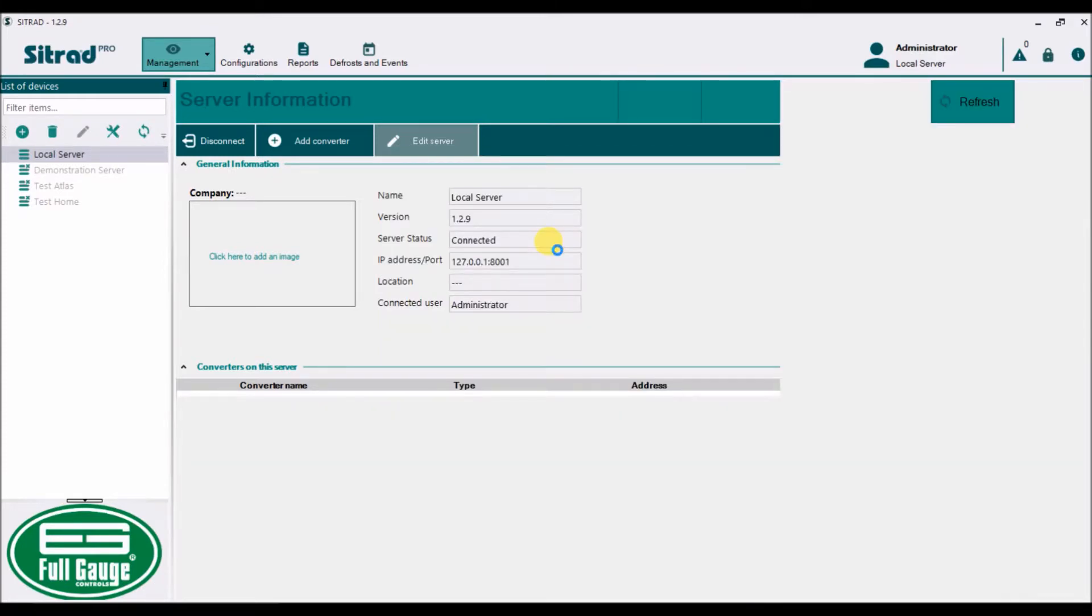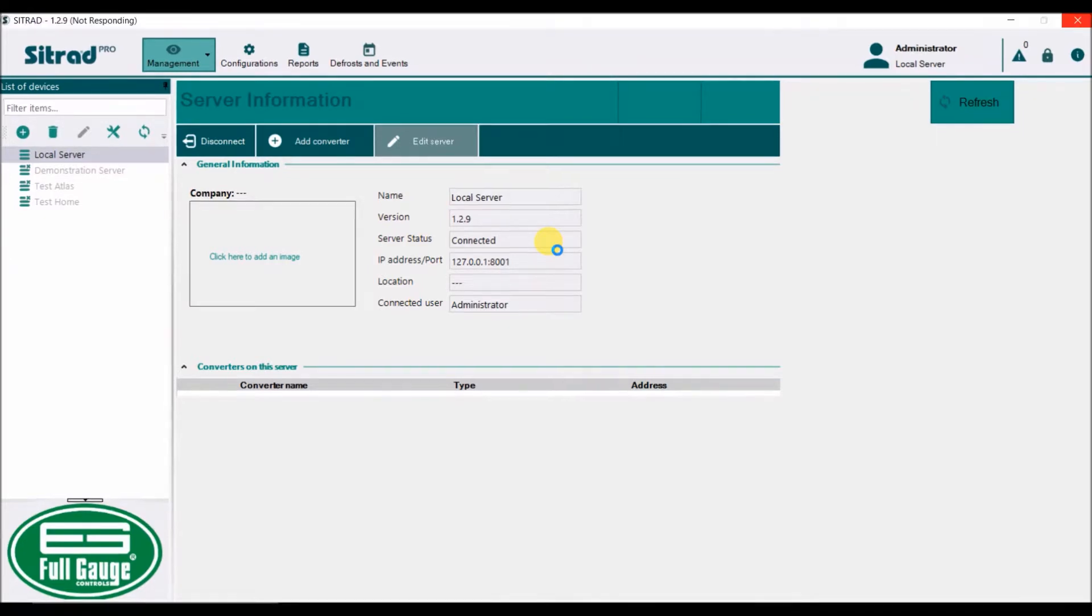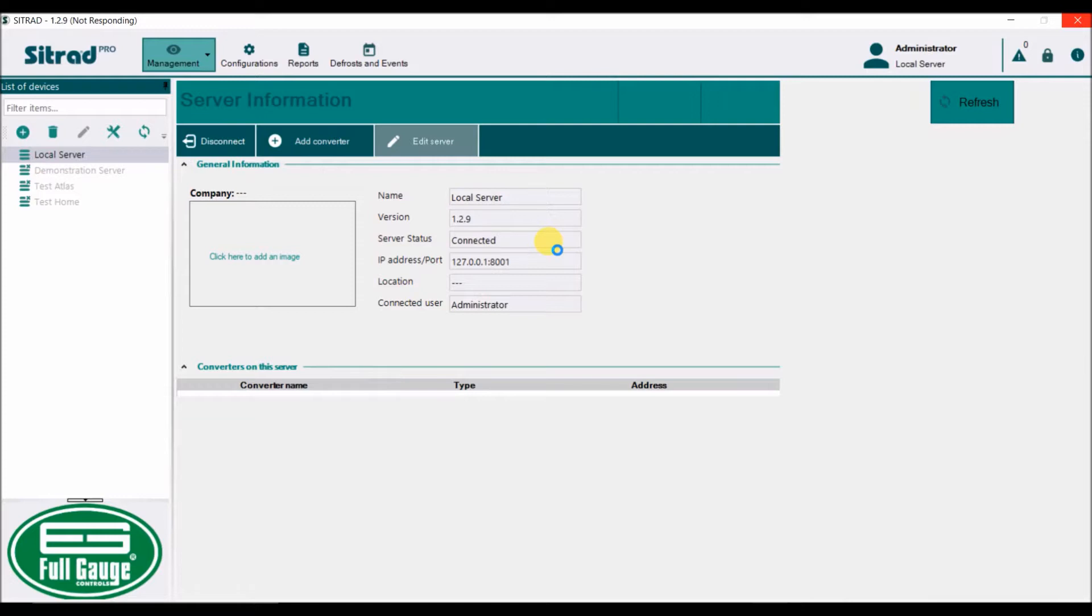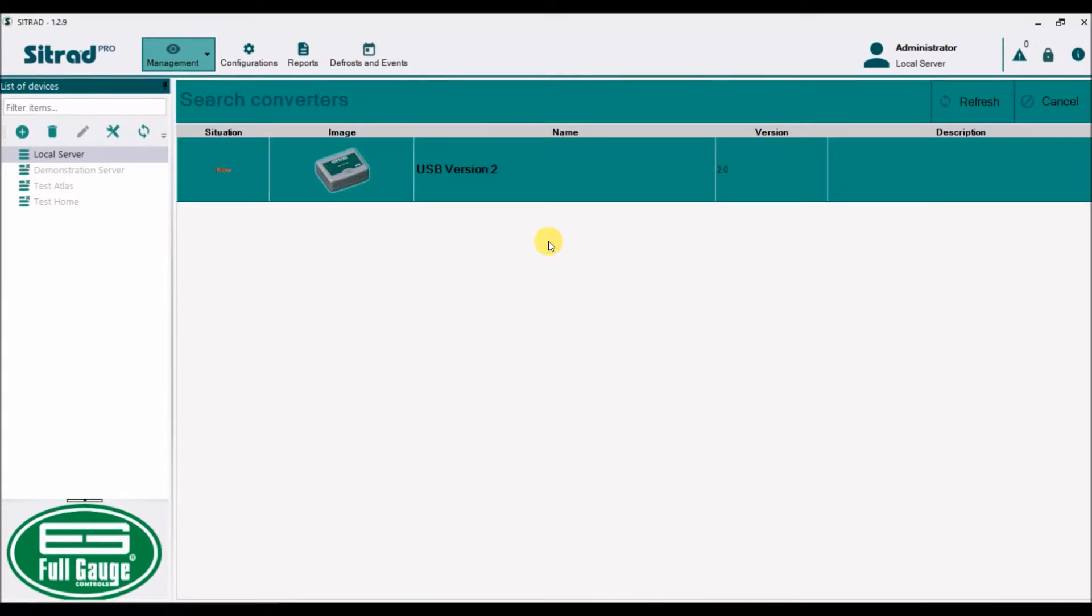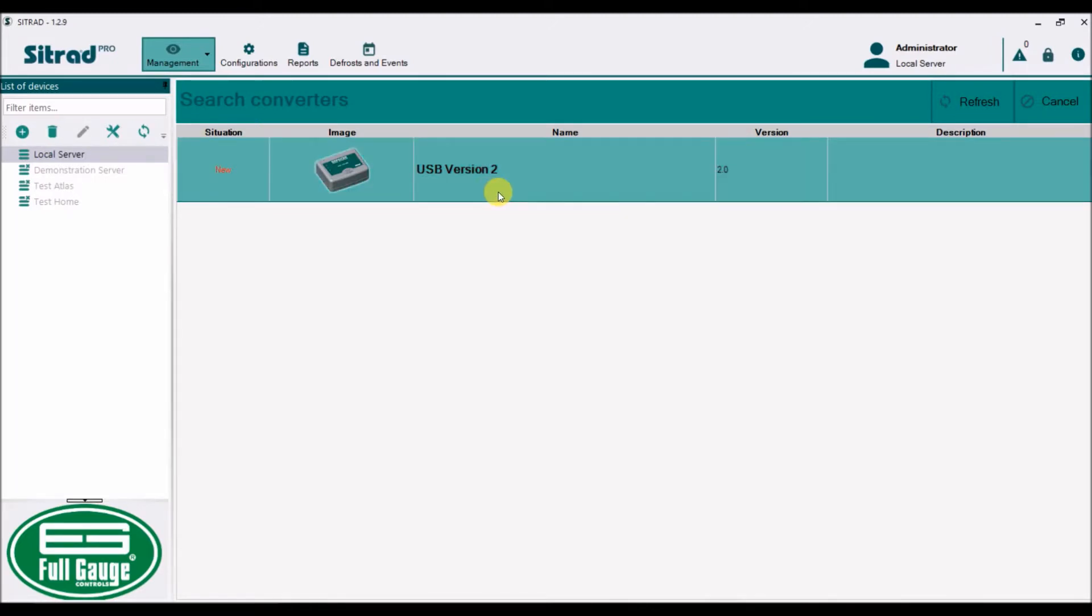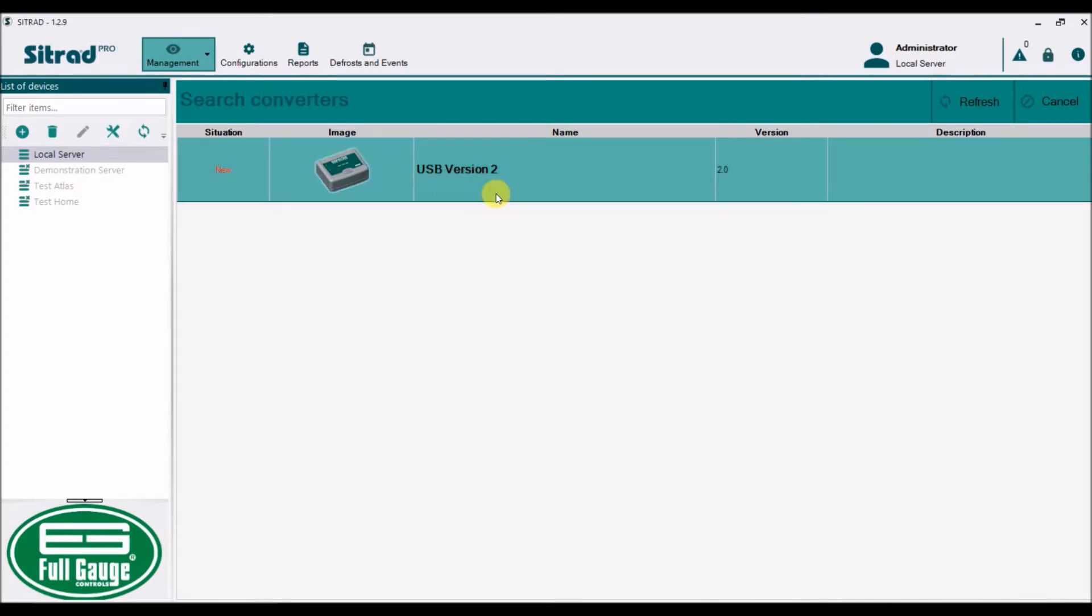Now it's going to search for any converter that it's connected to, either through Wi-Fi, an Ethernet cable, or a USB cable. It doesn't matter how you have connected it. It will scan through the system and try to find whatever converters are there. Here you see the USB interface. It's found it, saying new because it's never seen this one before. I'm going to double click on it.